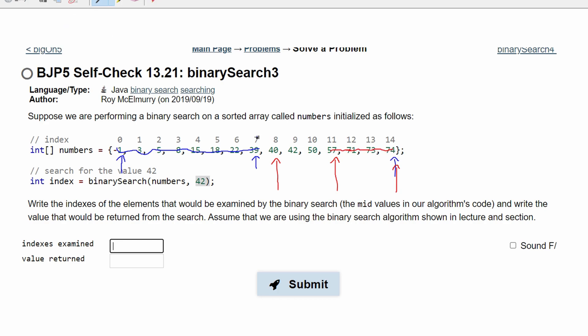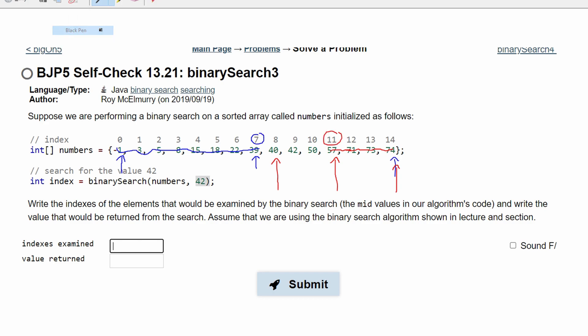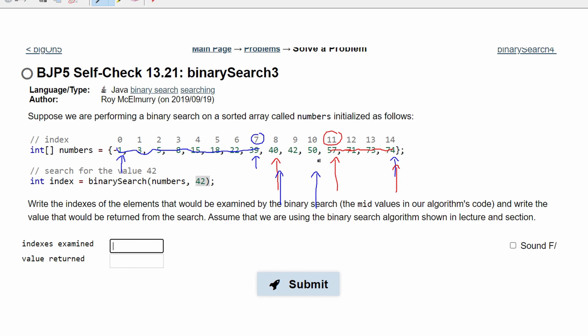So, our indexes examined so far are going to be 7 and 11. The next part that we have to look at is 40 being our min, 50 being our maximum, and 42 being our middle value. 42 is our middle value and it's at index 9 and our indexes are going to be in the order of 7, 11, and 9.